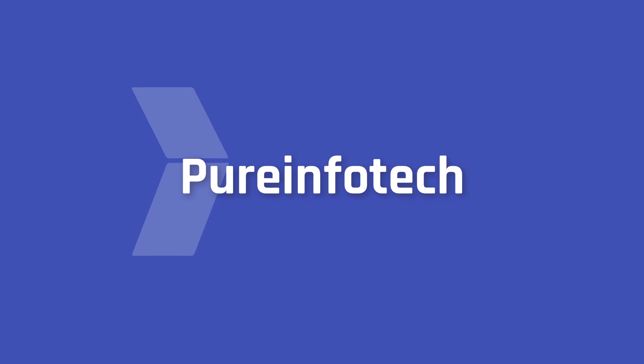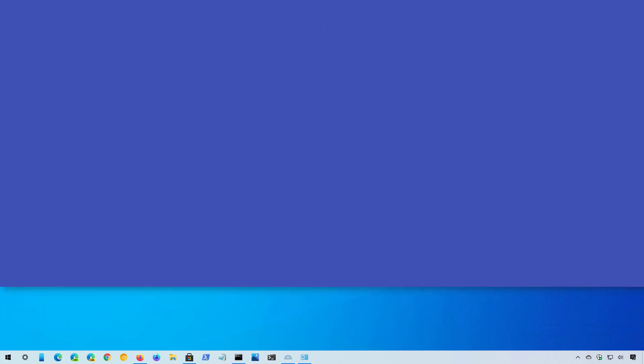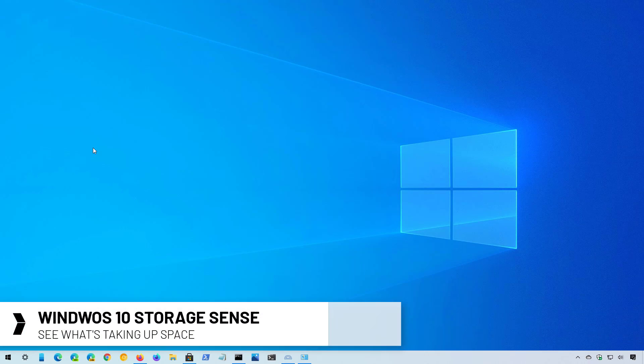Hello everyone, in this video we're going to look at steps to use the Windows 10 Storage Sense feature to see what's taking up space on the hard drive.